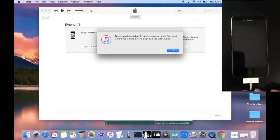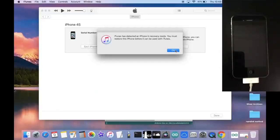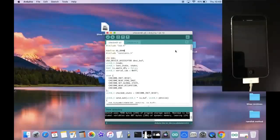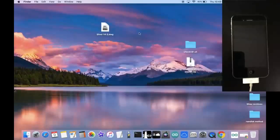If iTunes doesn't open on its own, then make sure you open iTunes. Because you do want to make sure you get this pop up. Now we're going to quit iTunes. And we can actually quit Arduino as well.